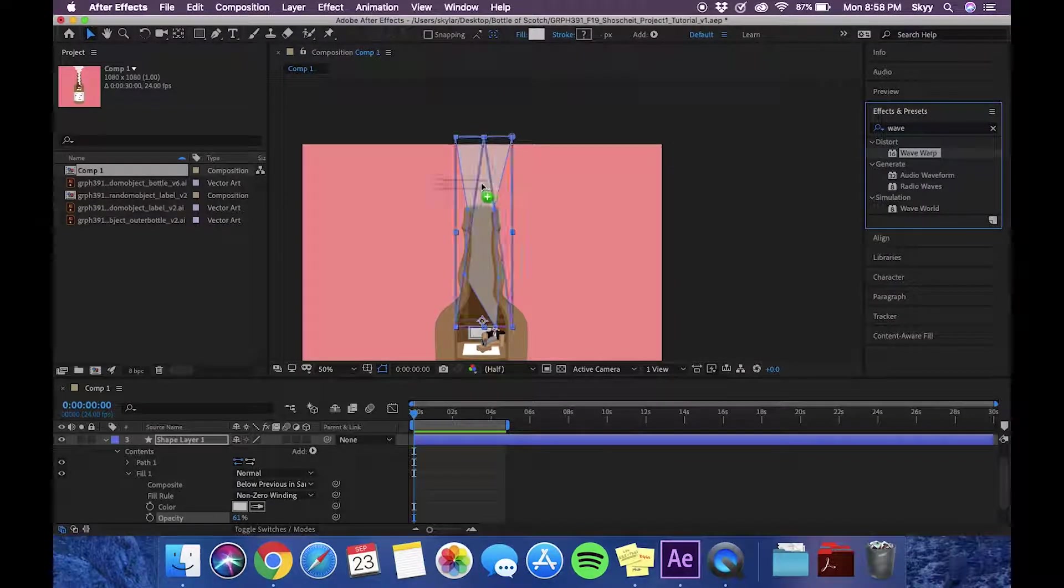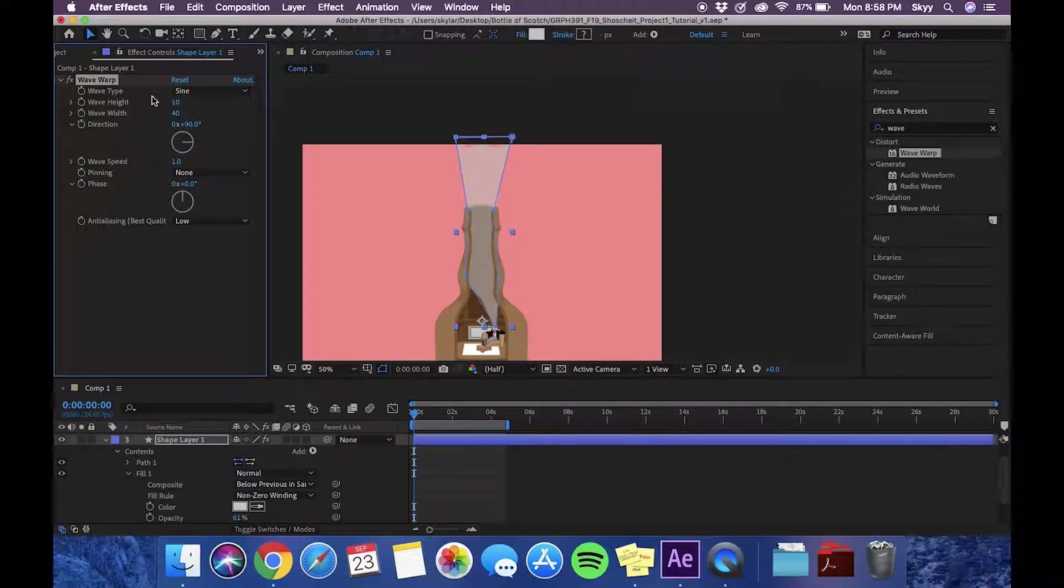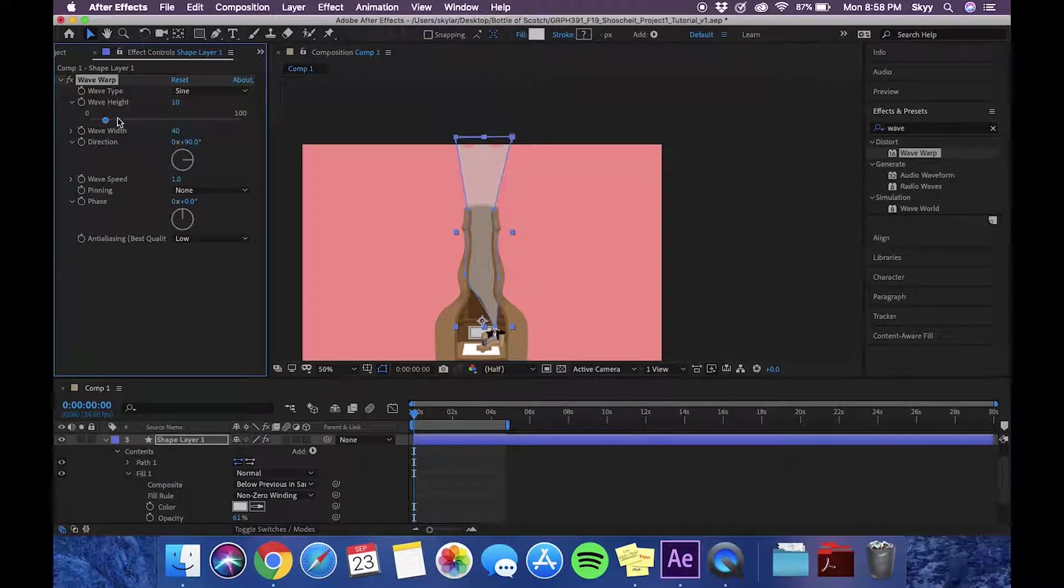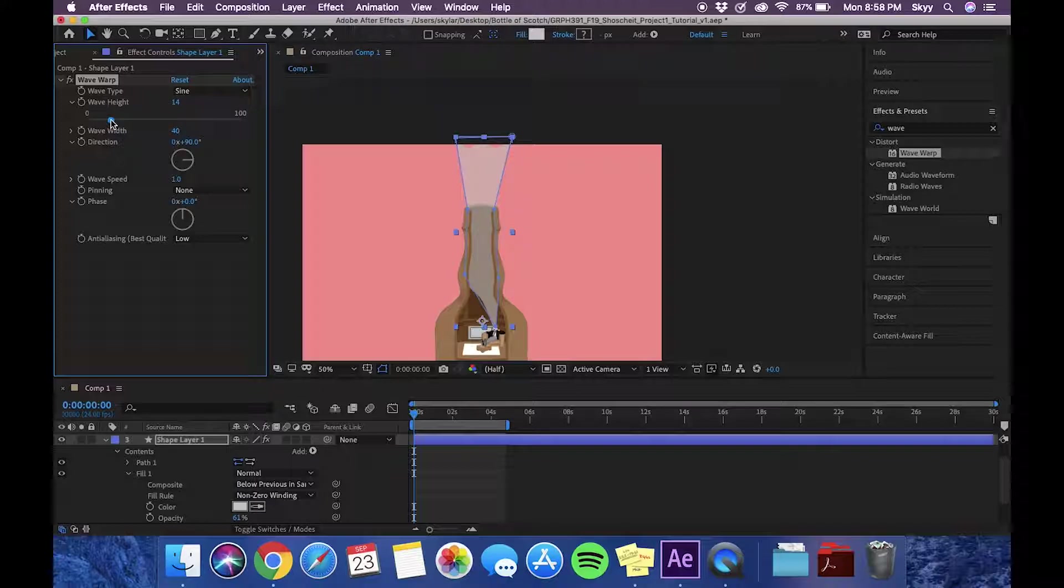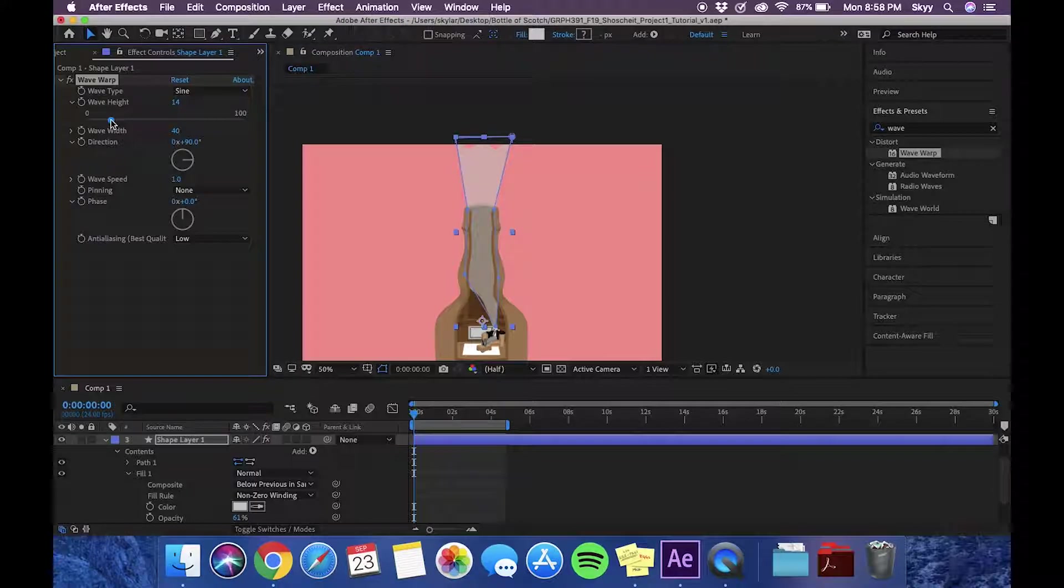We'll just drag it onto our smoke layer and we are going to adjust the wave height to how we are wanting it.